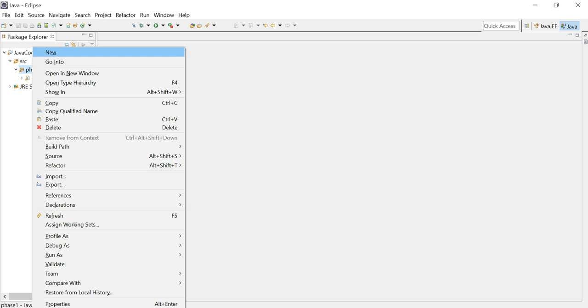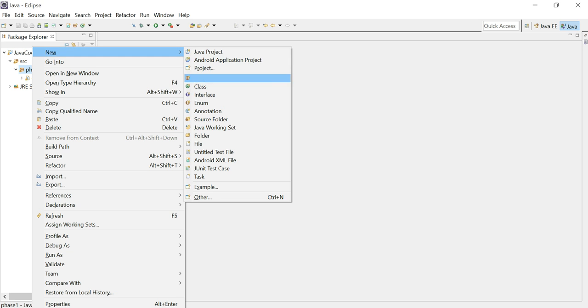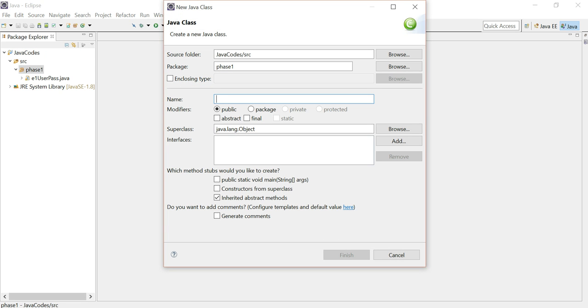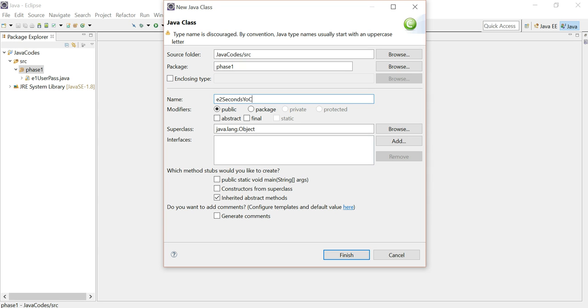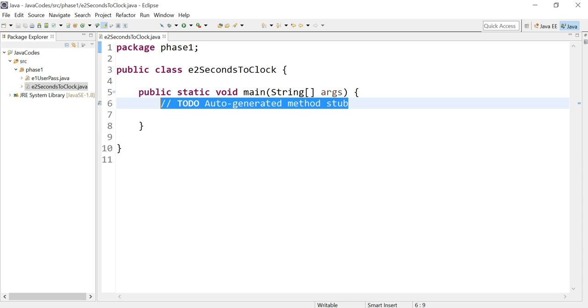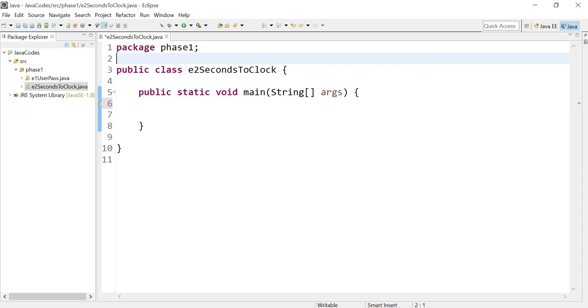First of all, let's begin by creating a class. Let's call this E2 for exercise 2 and let's name it seconds2oClock. Mark the public static void main. Let's get rid of this comment which I don't know why that comment is always there.